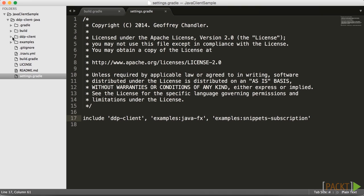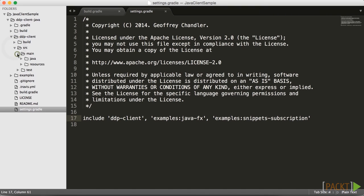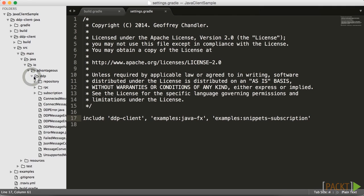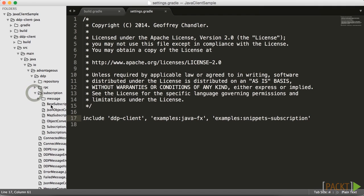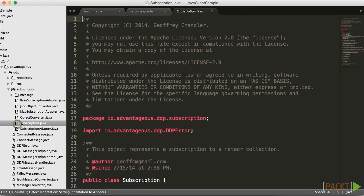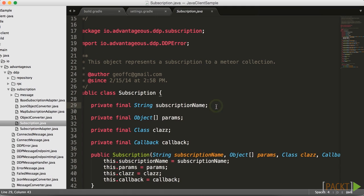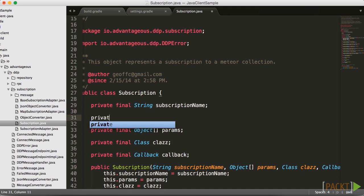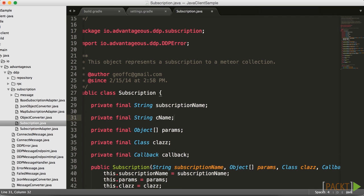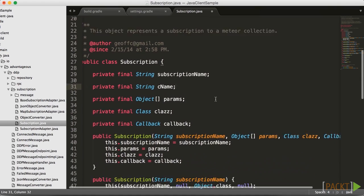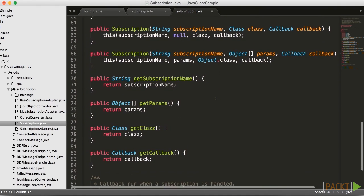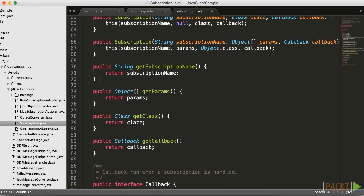Everything looks good there. Make sure we save our file changes. Now we need to go into the Java itself. The first one we're going to tackle is the subscription. So we're going to navigate down into subscription.java and we are going to add a particular string to the subscription name called CNAME. The reason we are adding this CNAME is because for the admin view, we are actually subscribing to snippets-admin rather than just to snippets, so we need to make sure that we have the channel name in there as well.